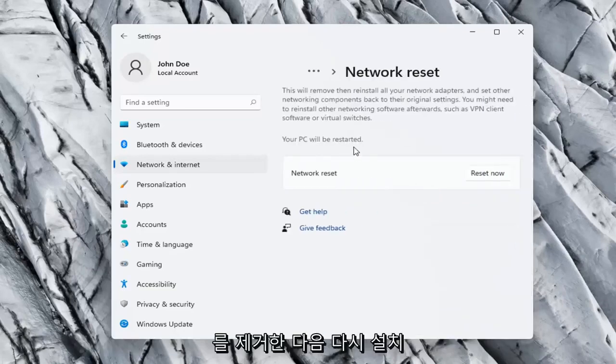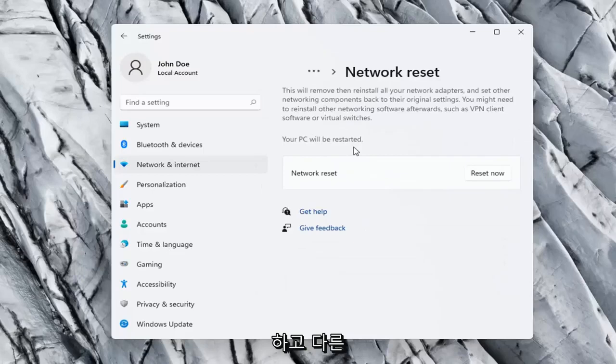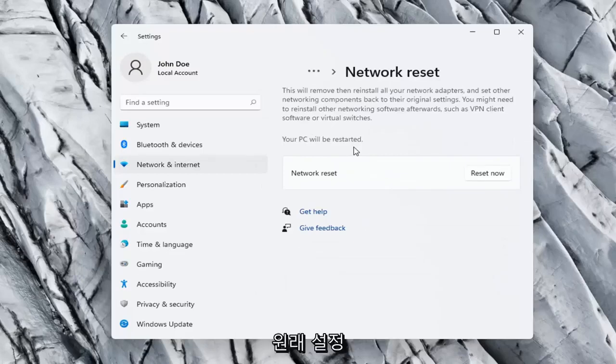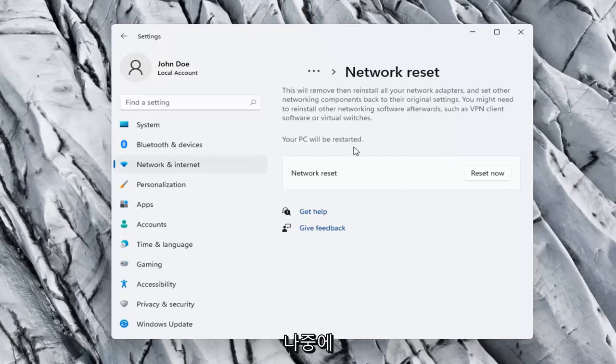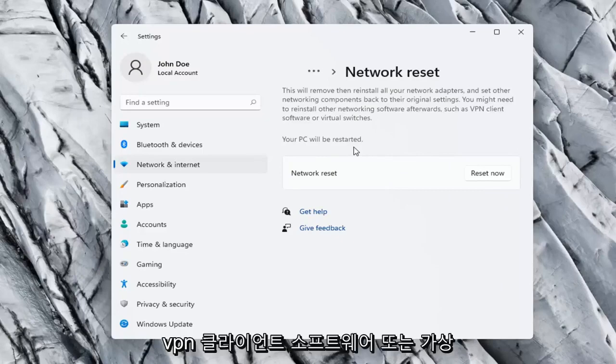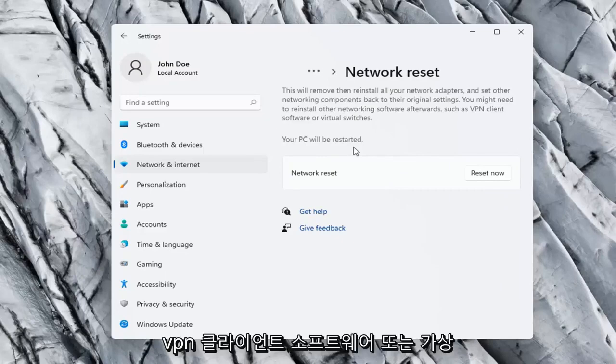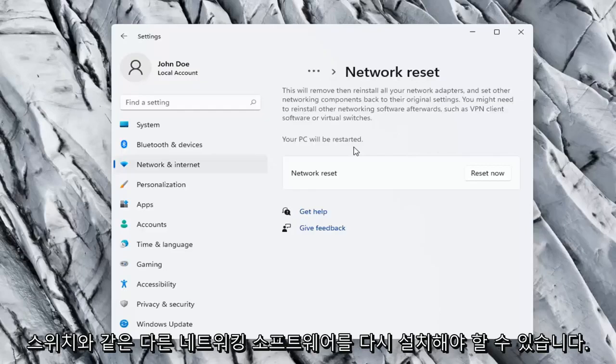So, this will remove and reinstall all of your network adapters and set other networking components back to their original settings. You might need to reinstall other networking software afterwards, such as VPN client software or virtual switches. Your PC will be restarted.